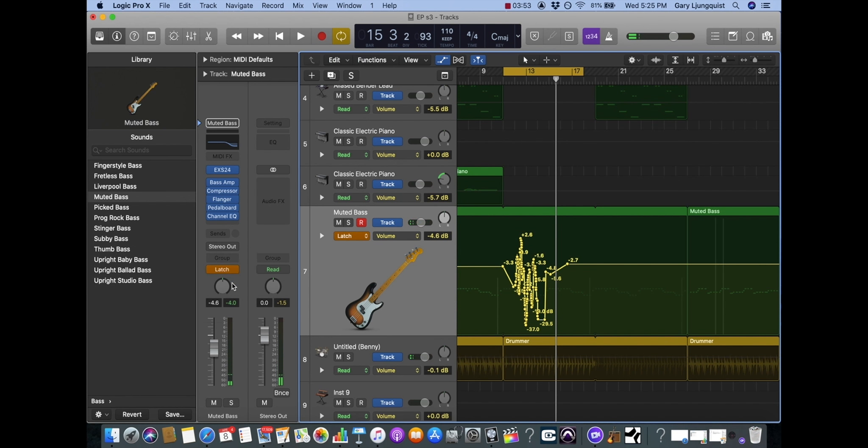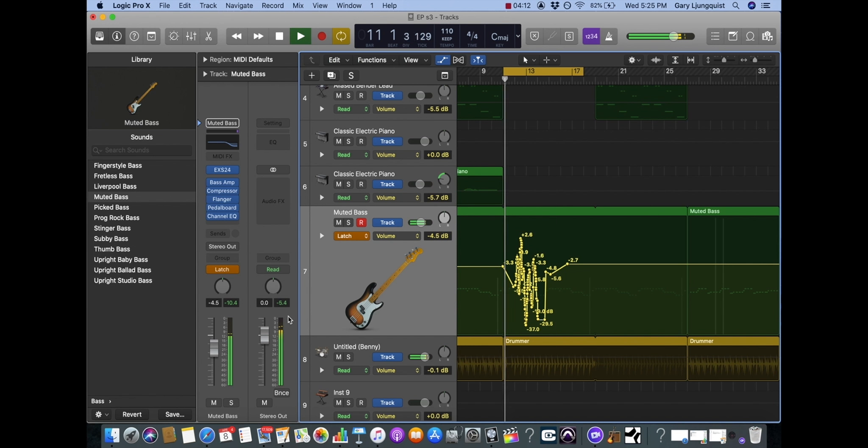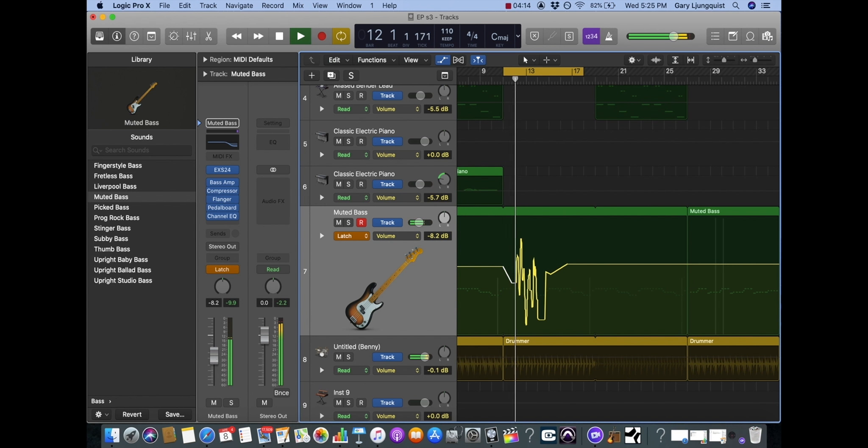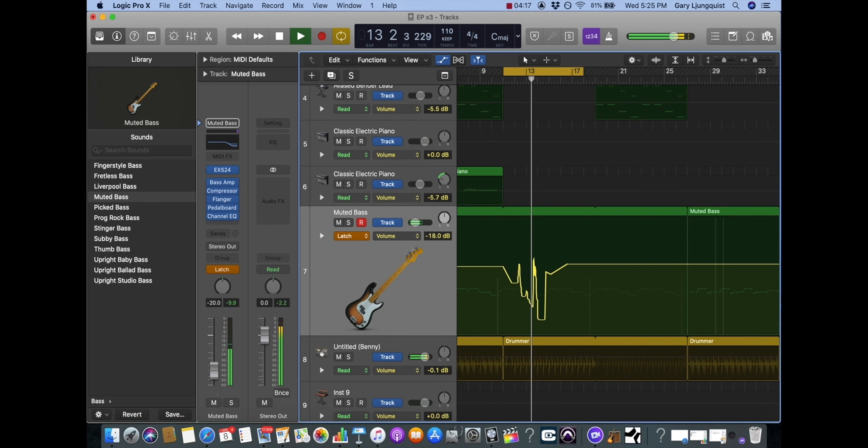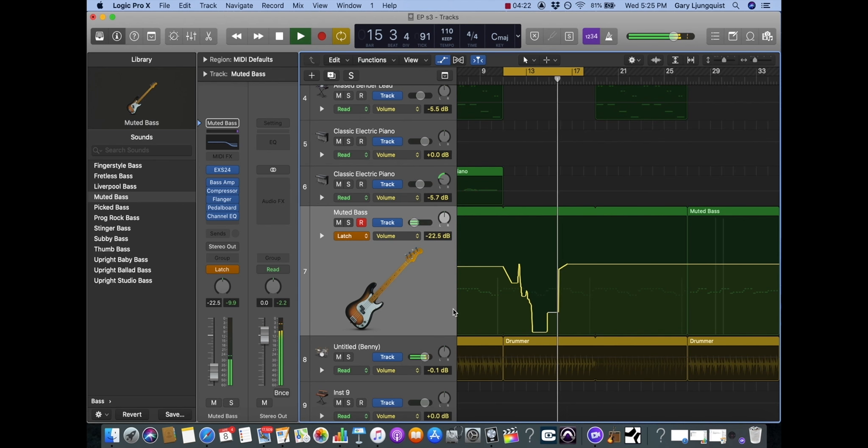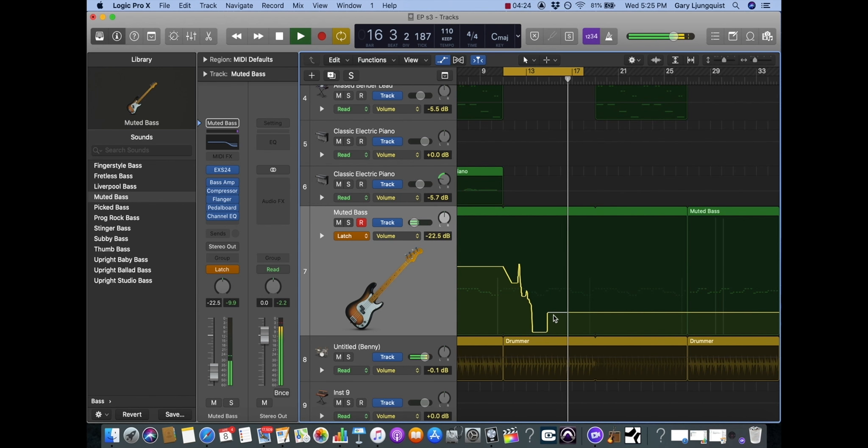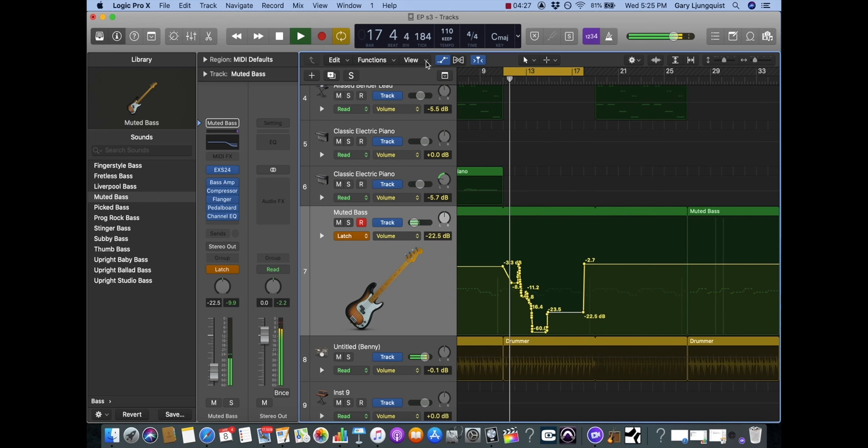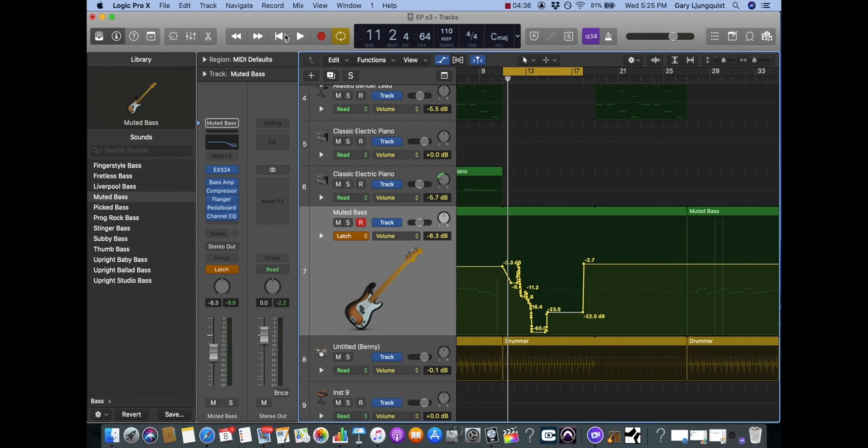Latch is very similar to touch in the sense that it will read whatever automation was written until you grab it. You could write a new automation. The difference is wherever I let go, it will continue to write in automation data until the playback stops. So you can see I'm playing back, I grab it, I can write a new automation. Now when I let go, instead of latching back on to whatever automation points I had, it continues to write in new automation data.